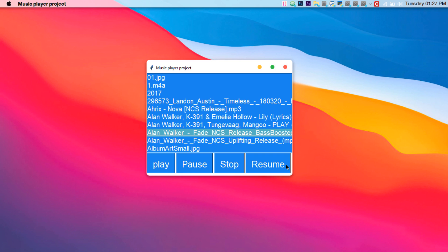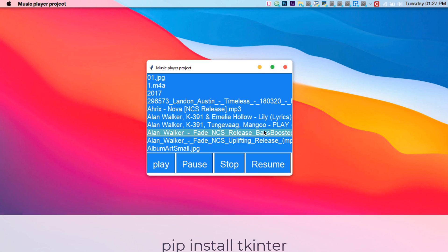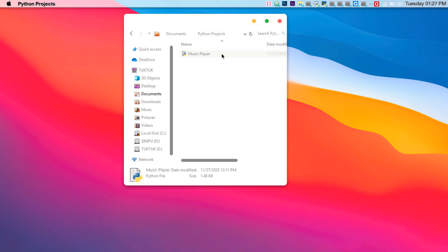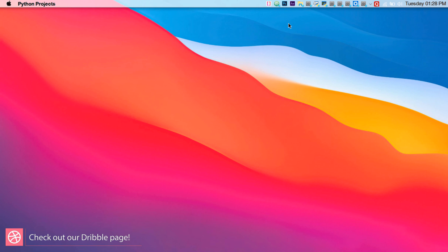The basic Python concepts involve Tkinter. To install the libraries you can use the pip installer from the command prompt or terminal. Let me show you where I have kept all the files — here I have a Python project that consists of the music player. We will be using two libraries, so let me get into the code.